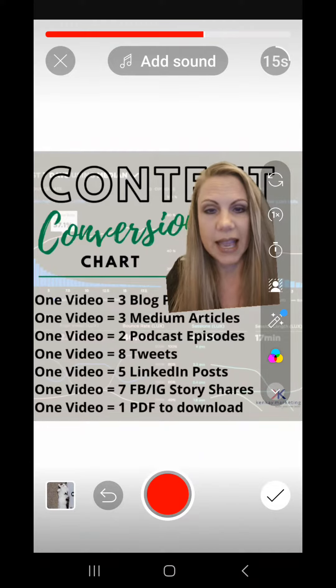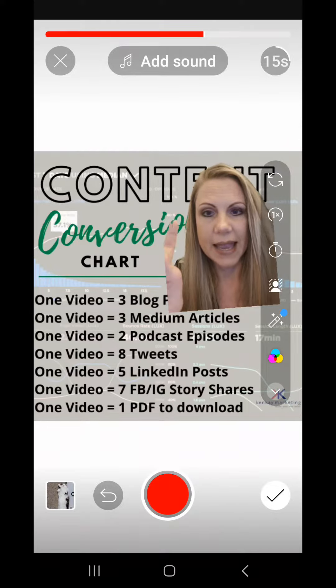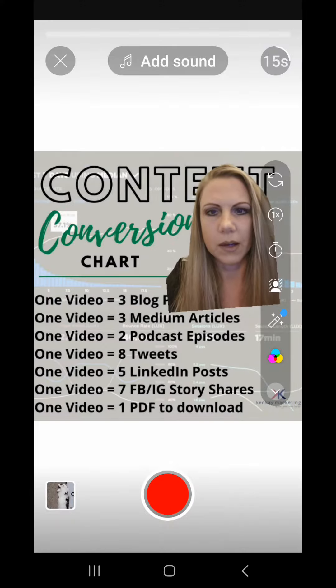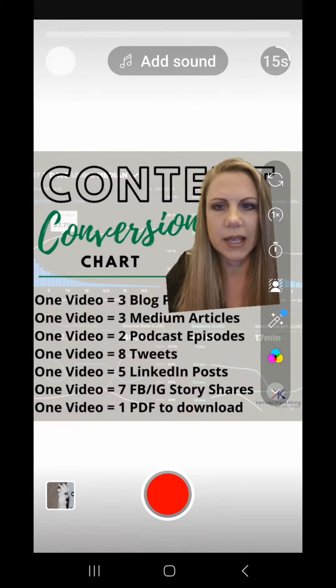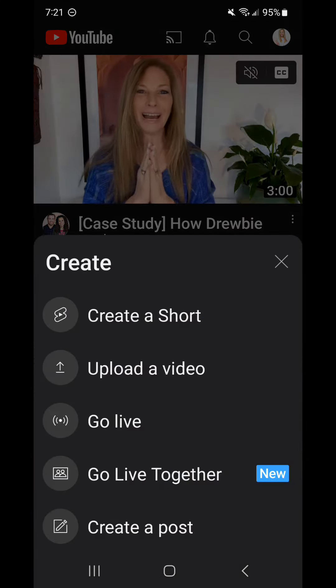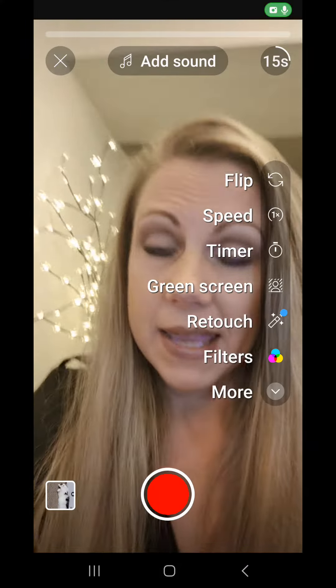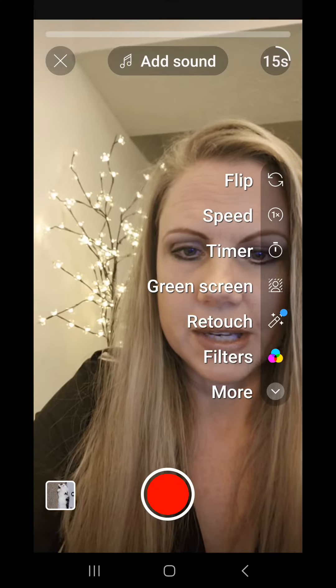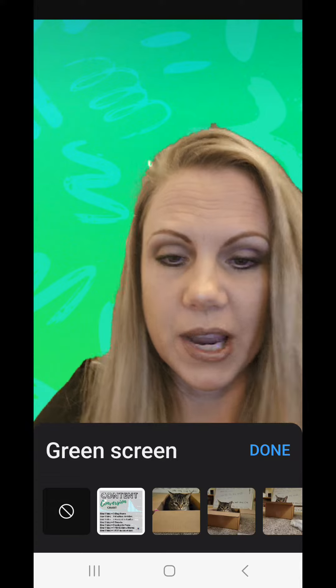Now let's look at adding a video. Do the same thing — create a short, get back in here, click green screen. It brings up your camera roll. Scroll through and find a video.